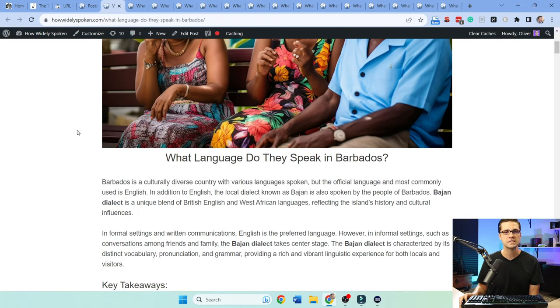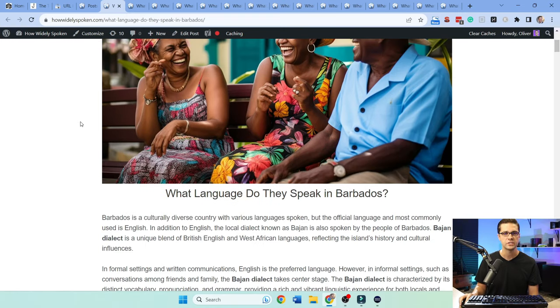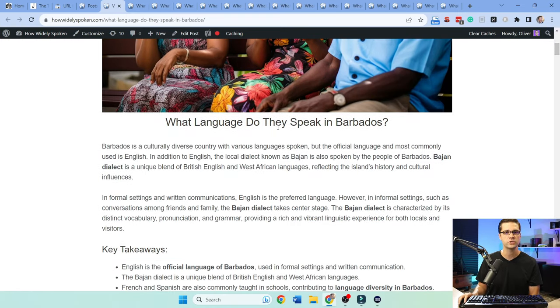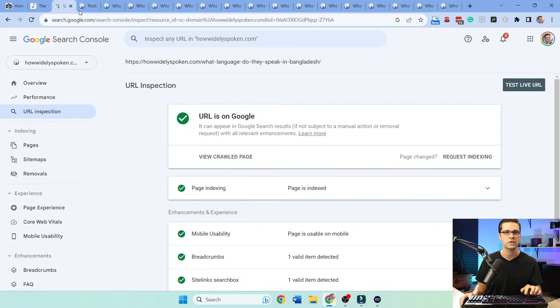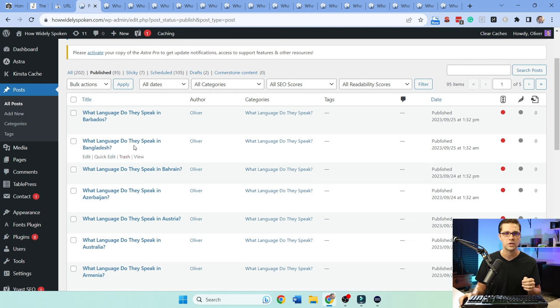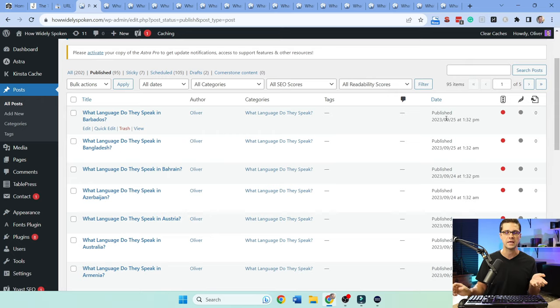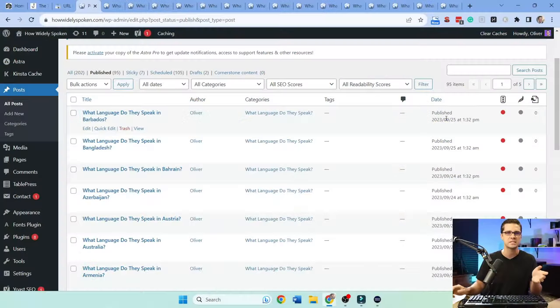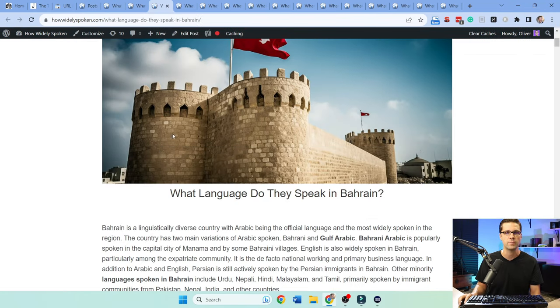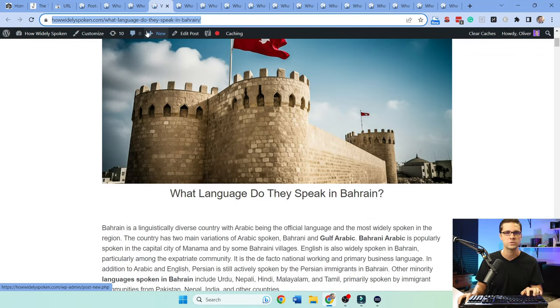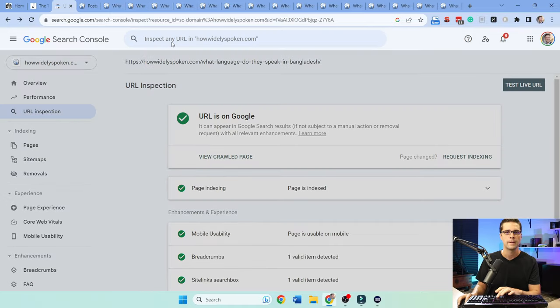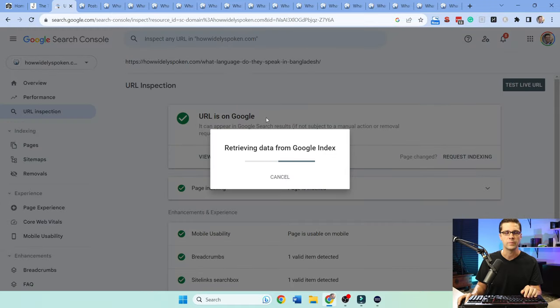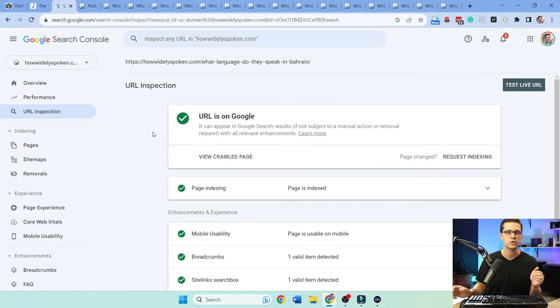Now contrast this with How Widely Spoken. Check this out. What language do they speak in Barbados? If I take it over here, boom, it's on Google. And if you look, let's look here. When was this, what language they speak in Barbados, this was published literally today at 1:32. I think the time is a little off, but it was like within nine hours, within six hours these are getting indexed, they're getting picked up. Let's try this one, let's try this one right here. Ukraine, it's on Google.